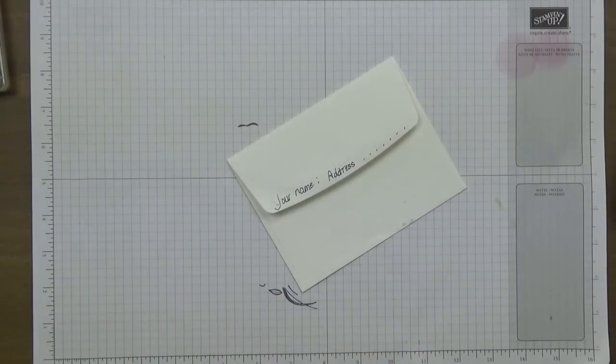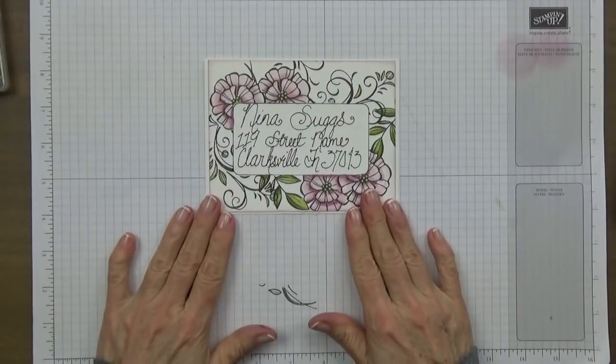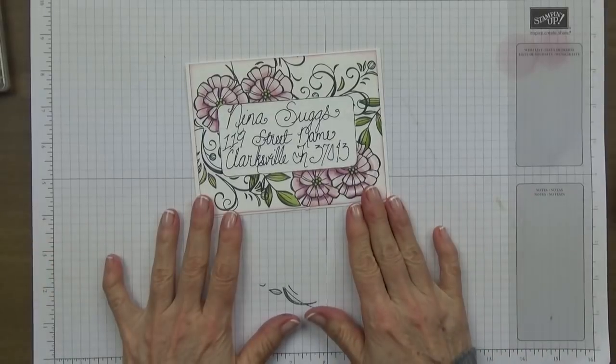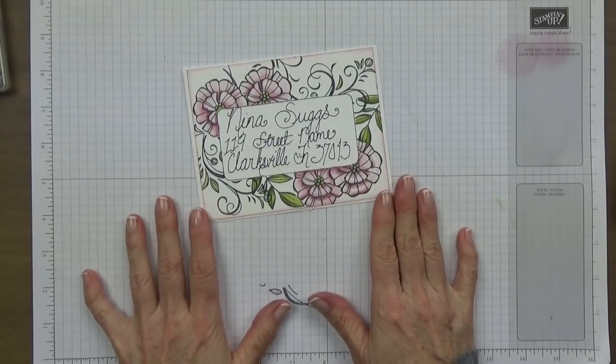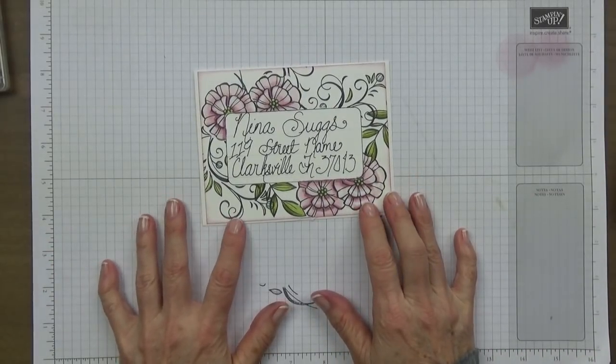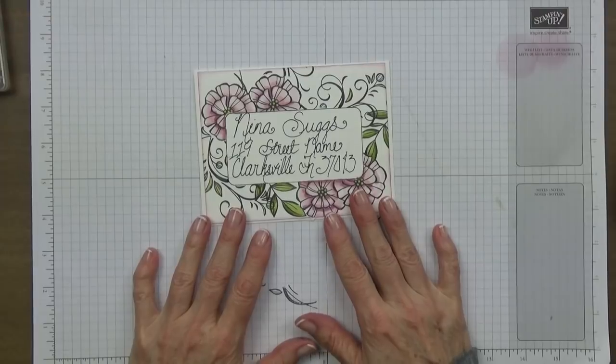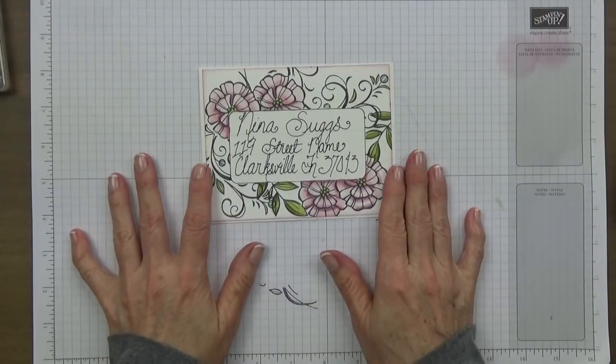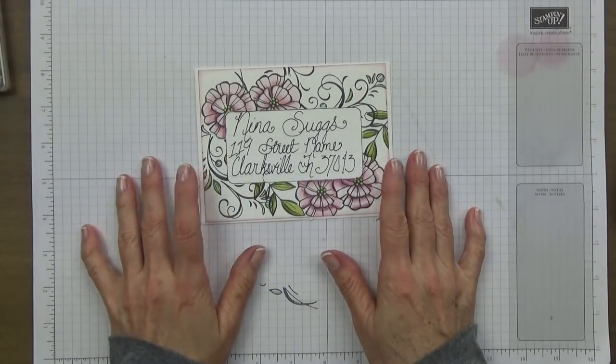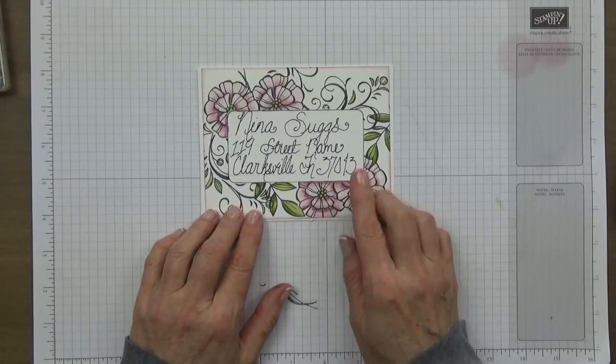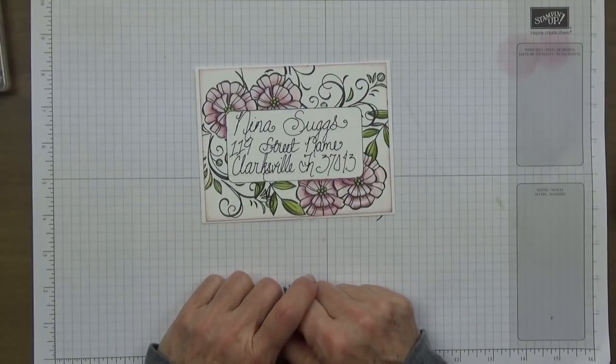How cool is this little project? I'm hoping that the next time that you make a card or send a letter to someone or a birthday card or whatever it might be, that you'll take just a few extra minutes to decorate the front of the envelope. Then of course you put a couple of stamps up here.